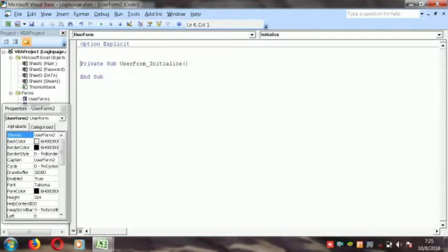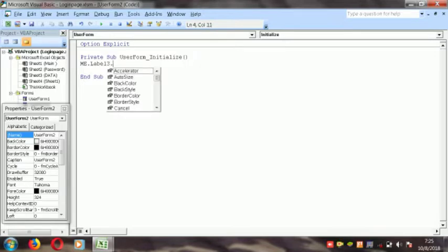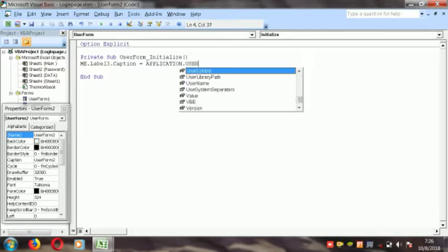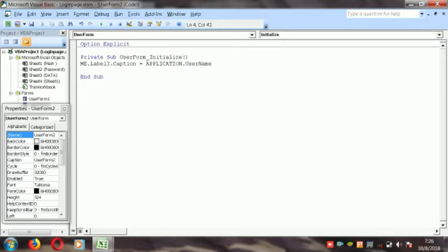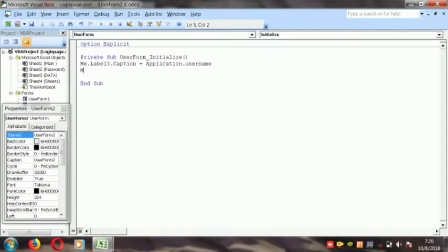Initialize first. In declarations you will get Initialize here. Put down: Me.Label3.Caption is equal to Application.Username. So we catch the username here first. And the second label — Me.Label12.